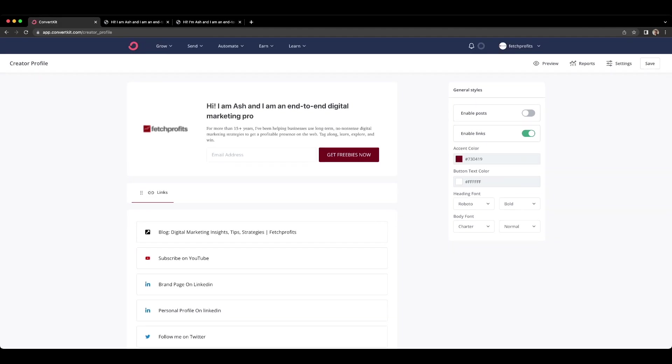You have an image on the top left corner. You have a heading, you have a subheading and you have an opt-in box that allows people to sign up or subscribe.